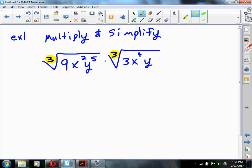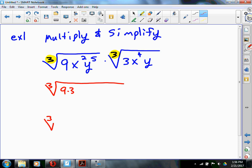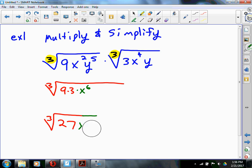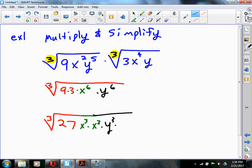Since the indices are the same, I'm going to rewrite this as the third root of everything combined. I put 9 and 3 together under the third root — that becomes 27. Then I have x to the 6th, which is nice — that's like x cubed times x cubed. And y to the 6th also, which is like y cubed times y cubed.